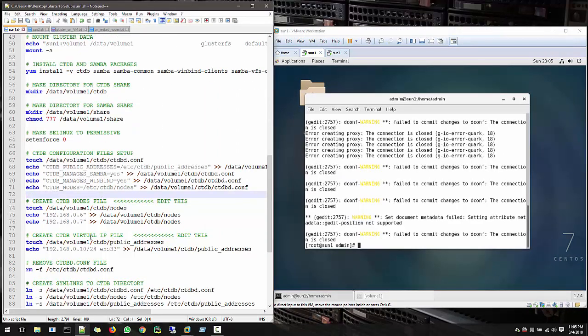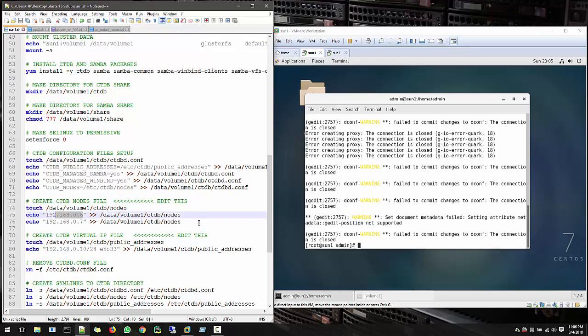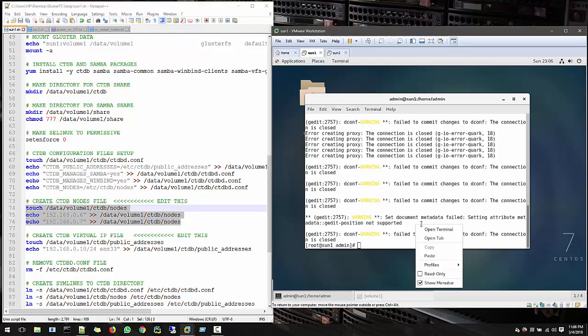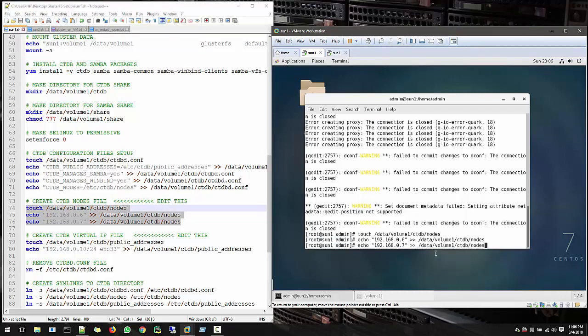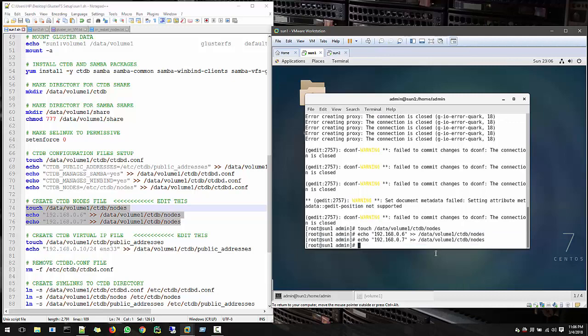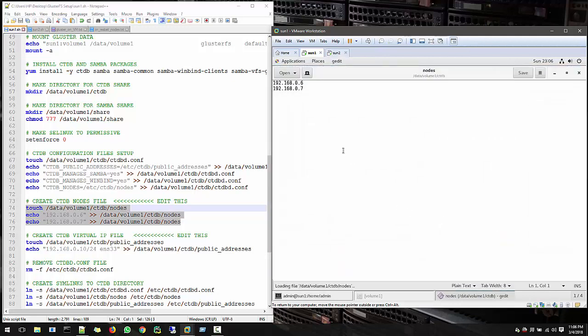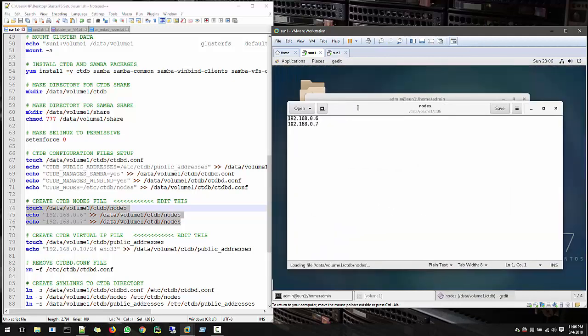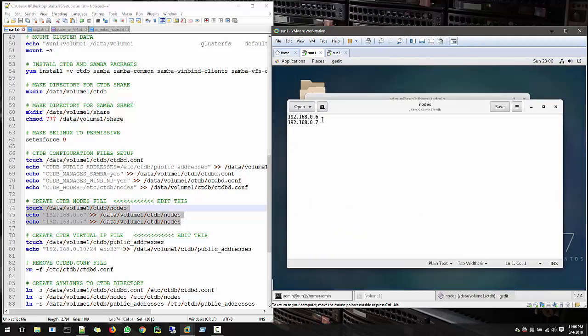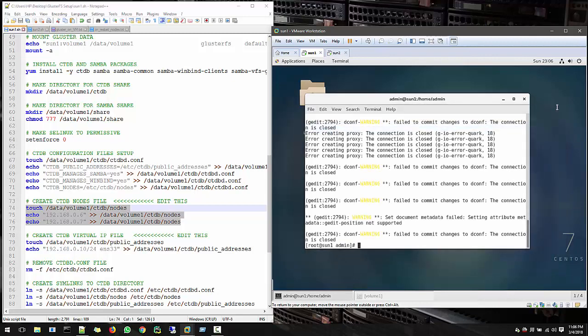Now create a node file. In my case I am using 1 and 2, and my IP addresses are these. So according to your IP addresses you add this file. Let's check everything goes fine. I just created this file with a list of my IP addresses - nodes IP addresses remember.